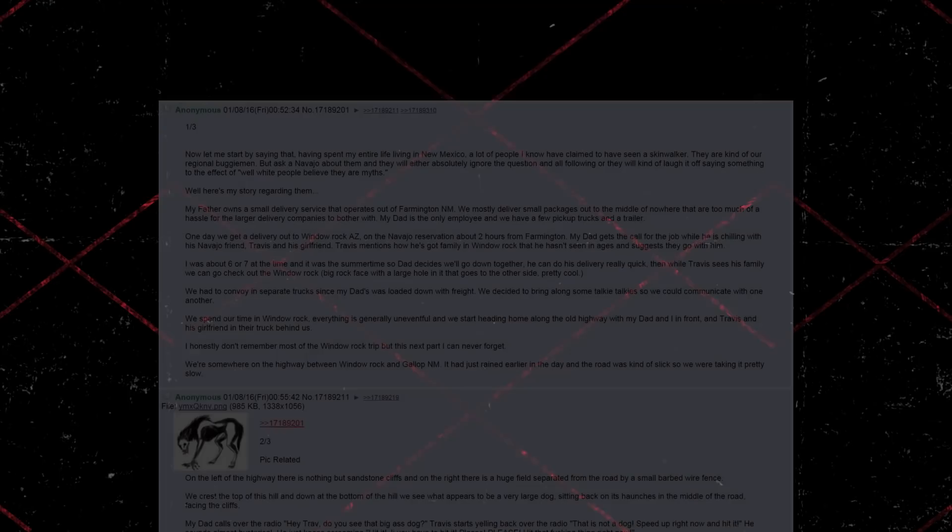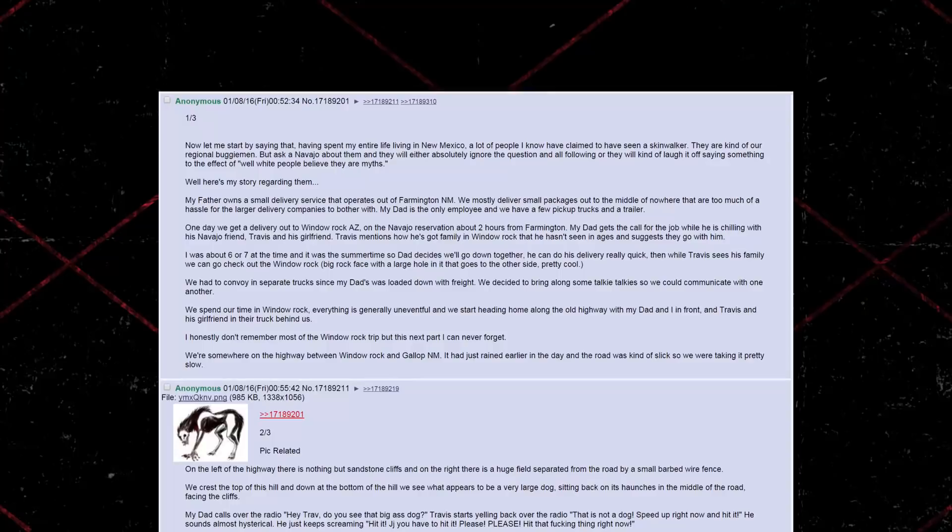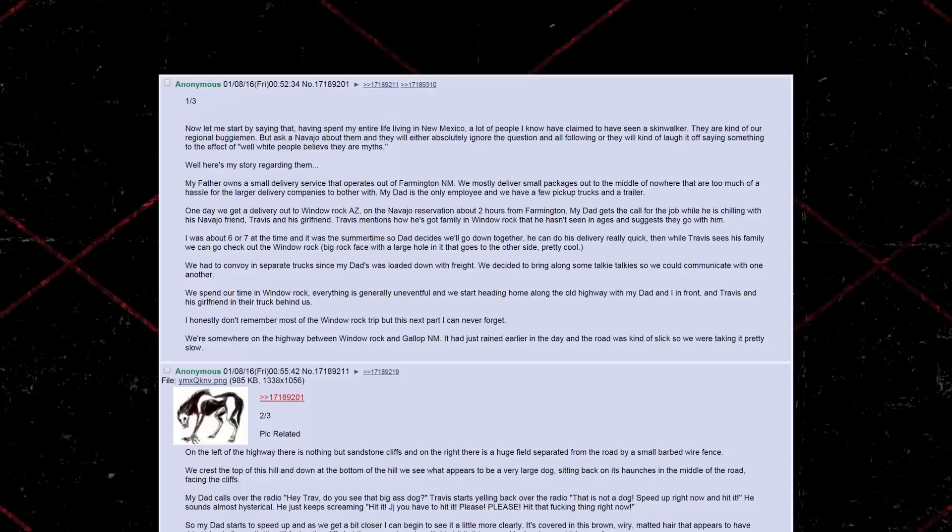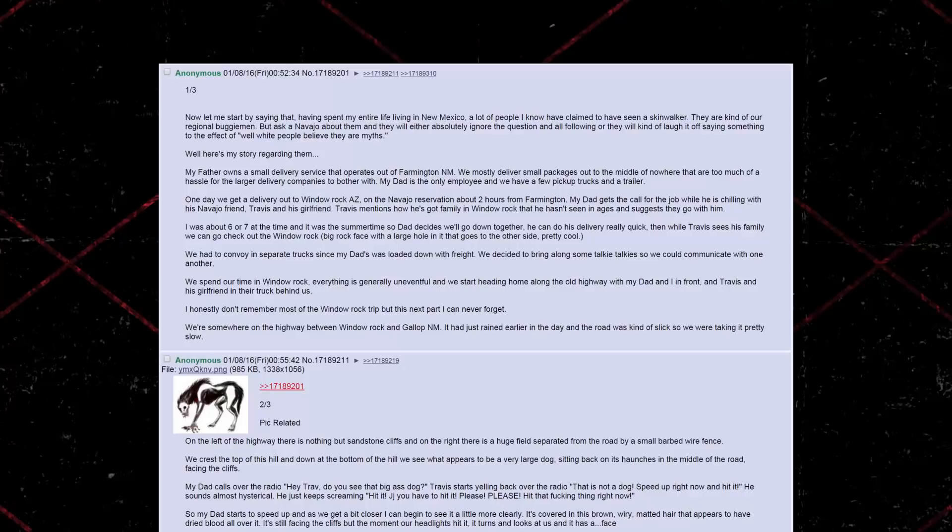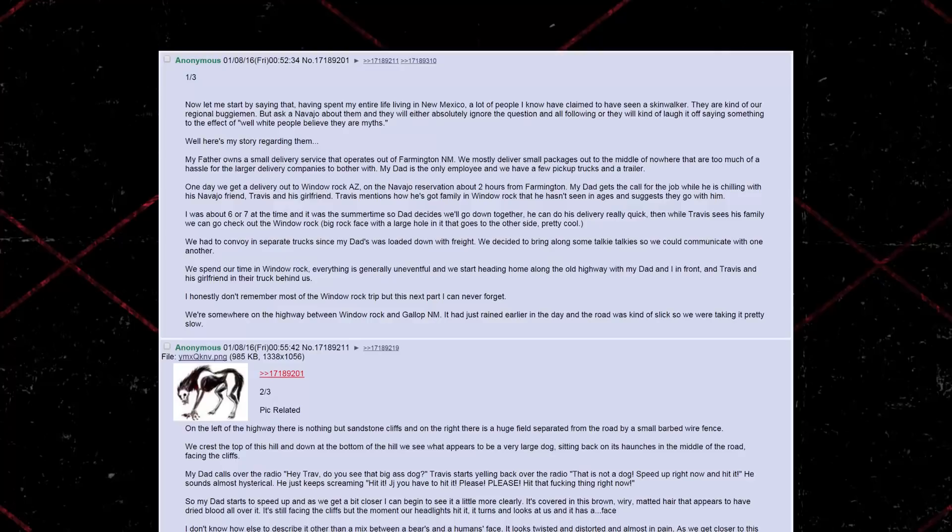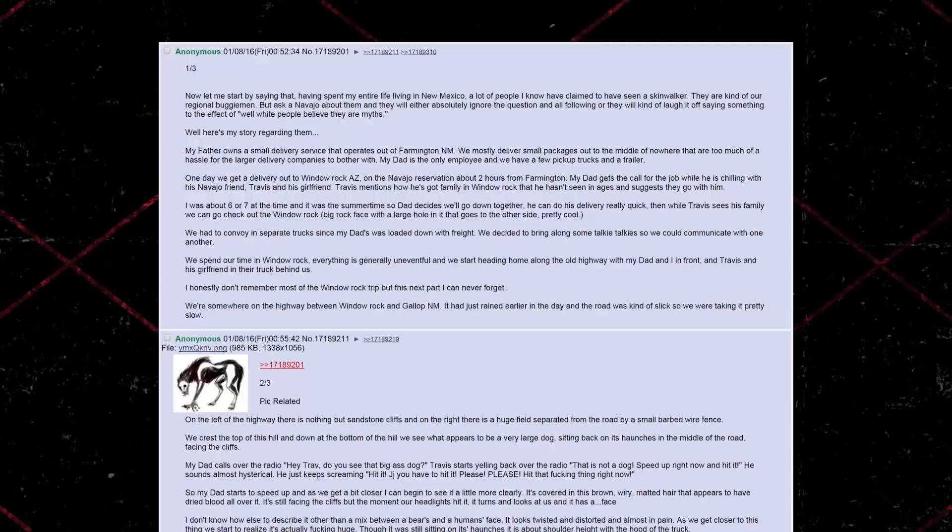Part One. Now, let me start by saying that, having spent my entire life living in New Mexico, a lot of people I know have claimed to have seen a skinwalker. They are kind of our regional boogeyman, but ask a Navajo about them, and they will either absolutely ignore the question, and all following, or they will kind of laugh it off saying something to the effect of, well, white people believe their myths. Well, here is my story regarding them. My father owns a small delivery service that operates out of Farmington, New Mexico. We mostly deliver small packages out to the middle of nowhere that are too much of a hassle for the larger delivery companies to bother with.